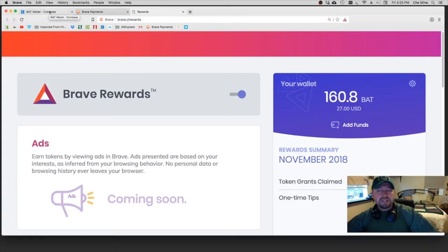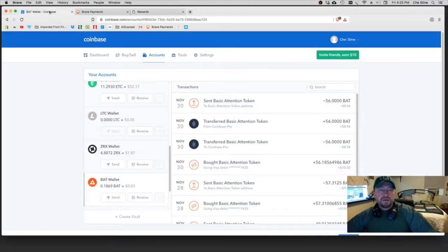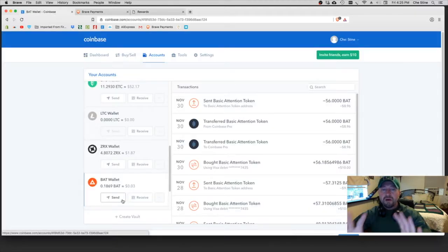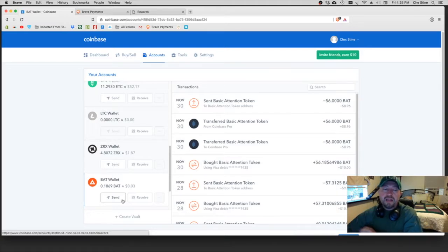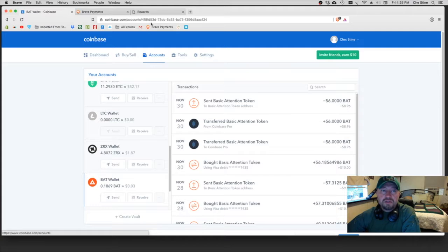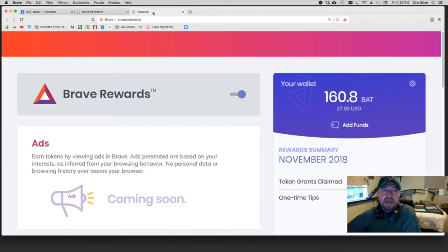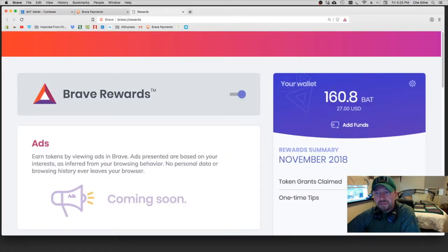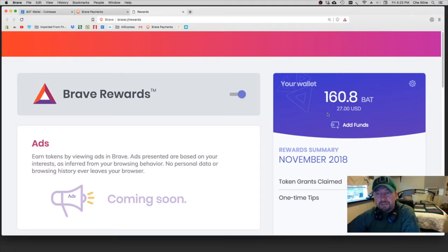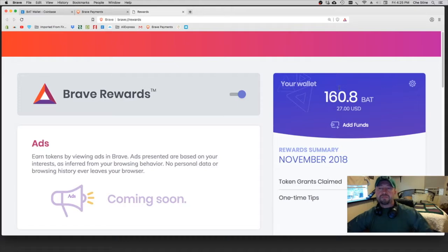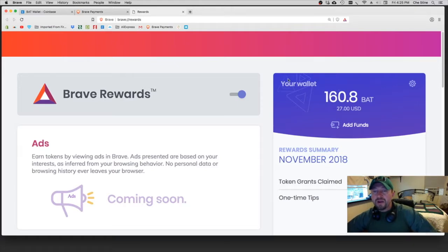And just to kind of wrap things up here, I don't want to make this too long. If you're buying Basic Attention, keep all of your Basic Attention on Coinbase. When you're running out of your balance for tips, then go to Coinbase and send some more tips over, and that way you've got a running balance here that you can continually use.